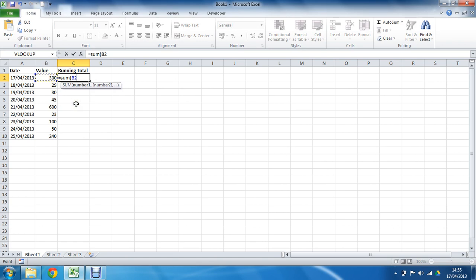Then I'm going to press my F4 key on the keyboard to put some dollar signs in there and fix B2. That will stay still. That is always the first cell of the sum function—always. So that will be absolute.